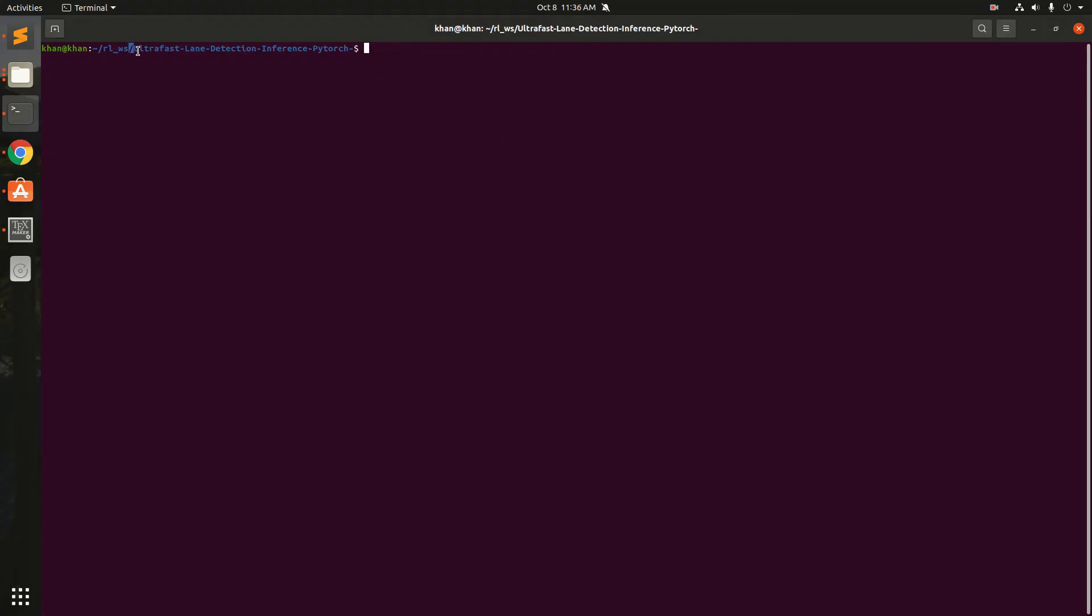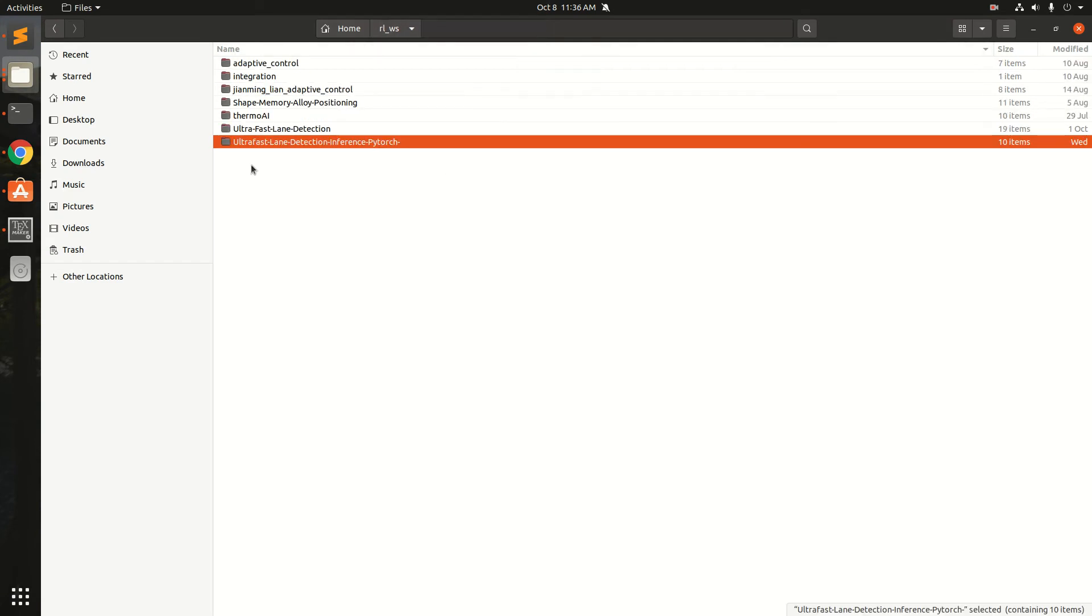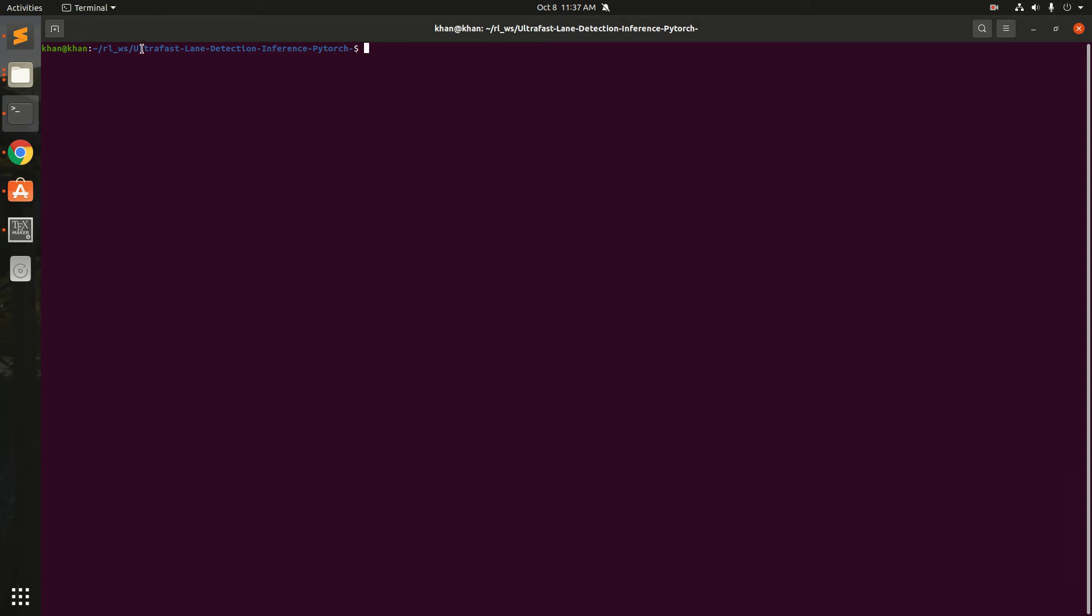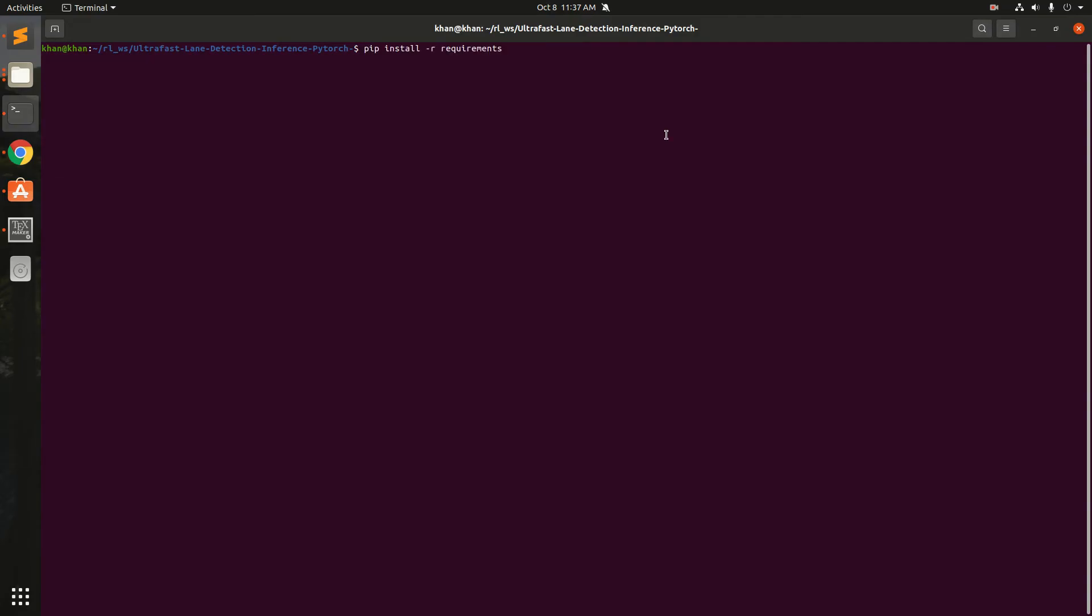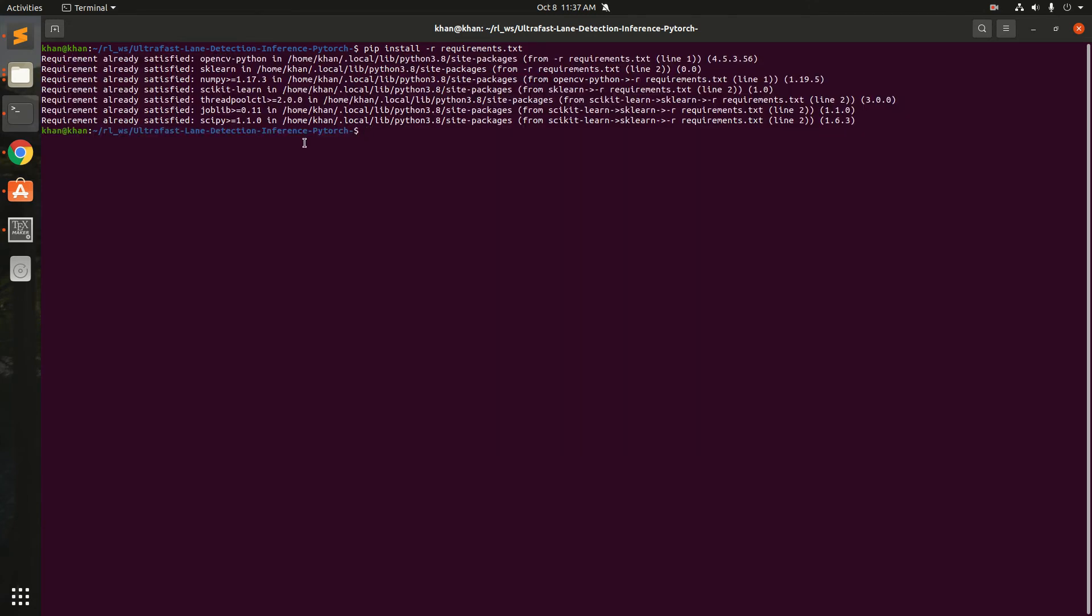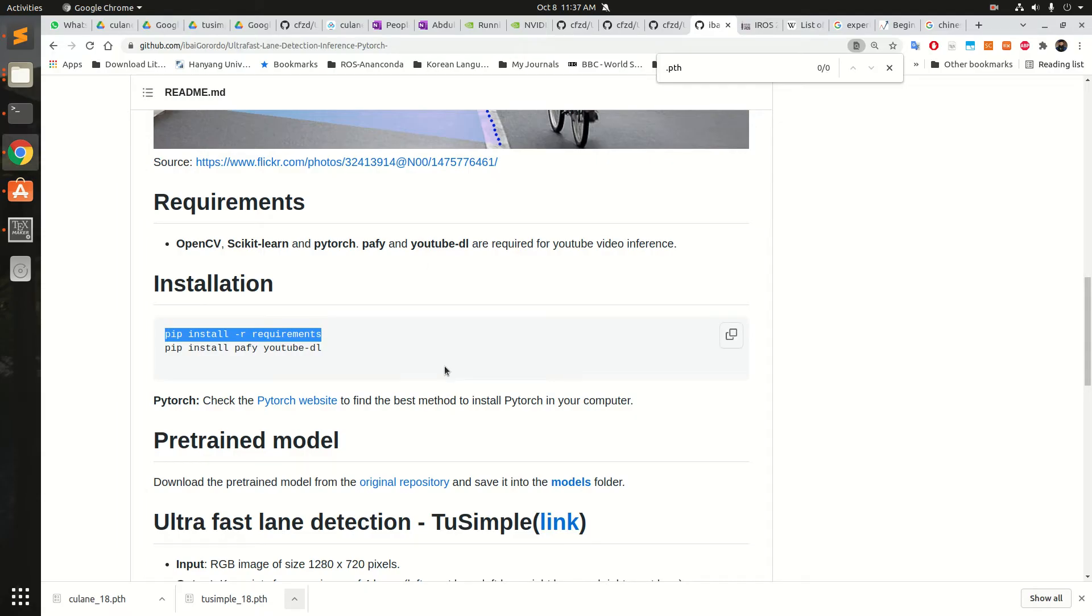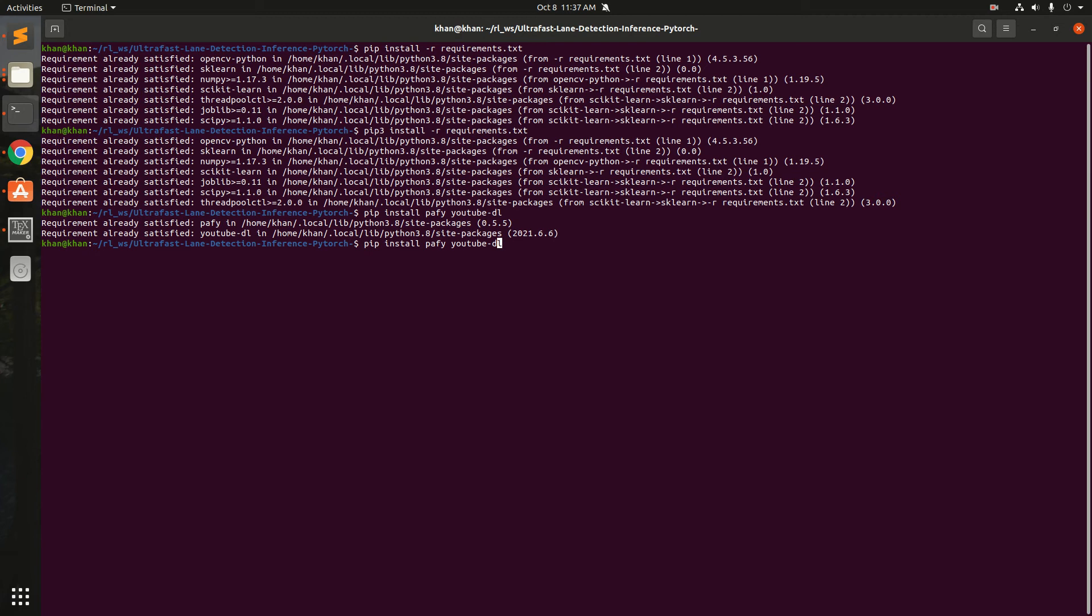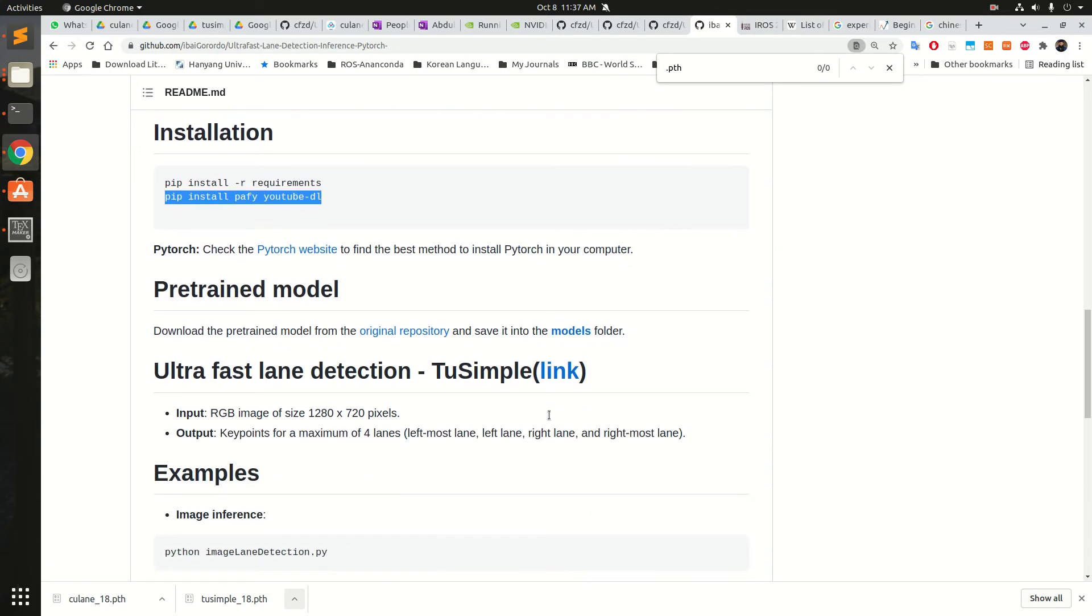Once we have this directory cloned here, I'll show you my directory. You can just go into that directory like cd ultrafast, and then you can run the requirements like this with requirements.txt. I have already installed it so it says the requirement is already satisfied. You can also do this with pip3. I have it installed for both. Then we need to install Pafi and YouTube DL. I have already installed those as well.